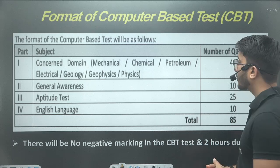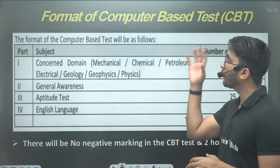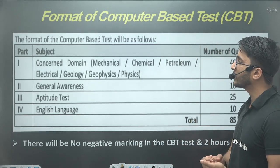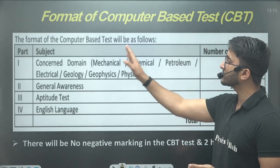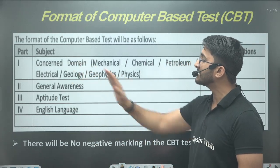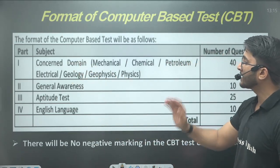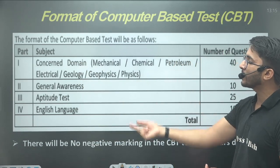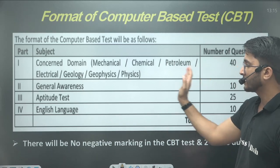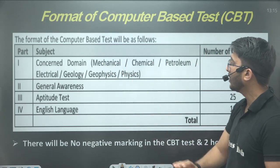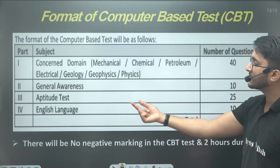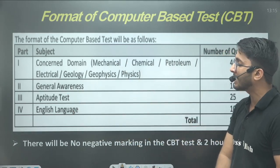If we talk about the format of the computer-based test, as per the announcement by ONGC, the CBT will consist of four major parts. The first part is the concerned domain, which includes mechanical, chemical, petroleum, electrical, geology, geophysics, and physics. Next is general awareness, third is the aptitude test, and fourth is the English language.